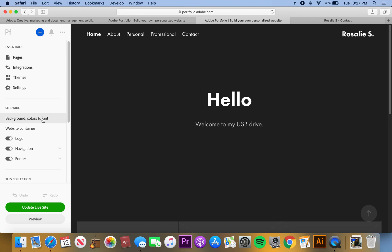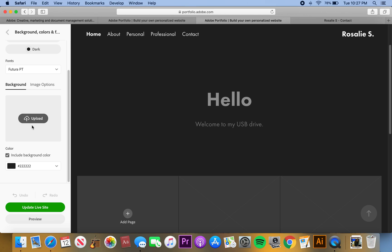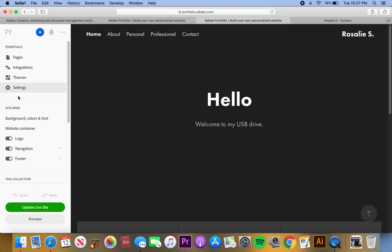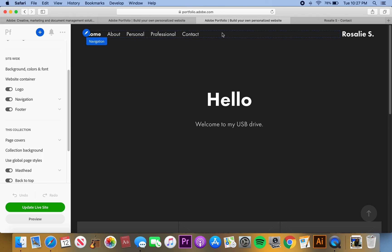For backgrounds, colors, and fonts, I chose to have a dark background. I could do a picture but I decided to keep it clean. Up here you can also move the position of elements — I had things in the middle with items around them, but I chose to move everything around and put it all on the left.